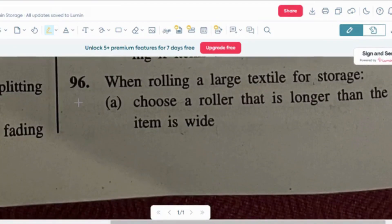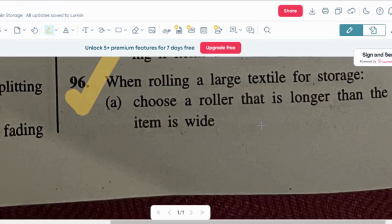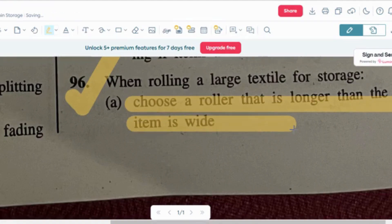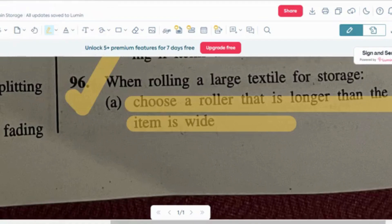Question number six: when rolling a large textile for storage, you should choose a roller that is longer than the item is wide. The correct answer is option A.